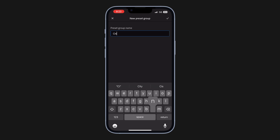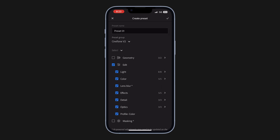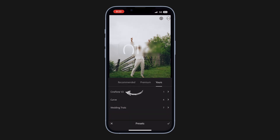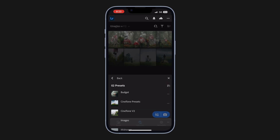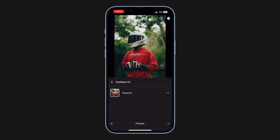This is going to be the folder in which the preset is going to be saved — you can give it any name. Then here you need to check all the options under 'Edit.' Now this preset has been saved. To see the saved one, tap the preset option, open the folder, and there you have it. You can open any image, open this folder, and apply the preset.